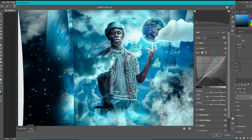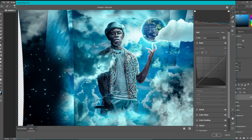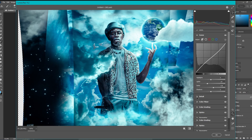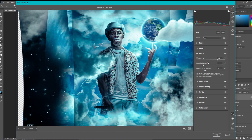For the curve, I usually just like to bring down the highlights and bring up the shadows to make a little more contrast. You can barely even tell, but there is just a little bit there.